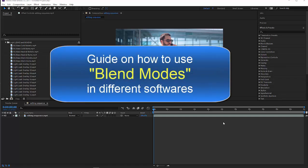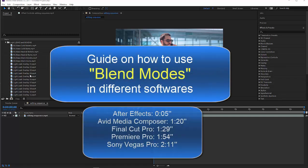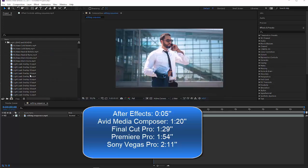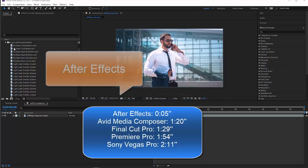Hello, let's see how to use the blending modes in different software and let's start here with After Effects.